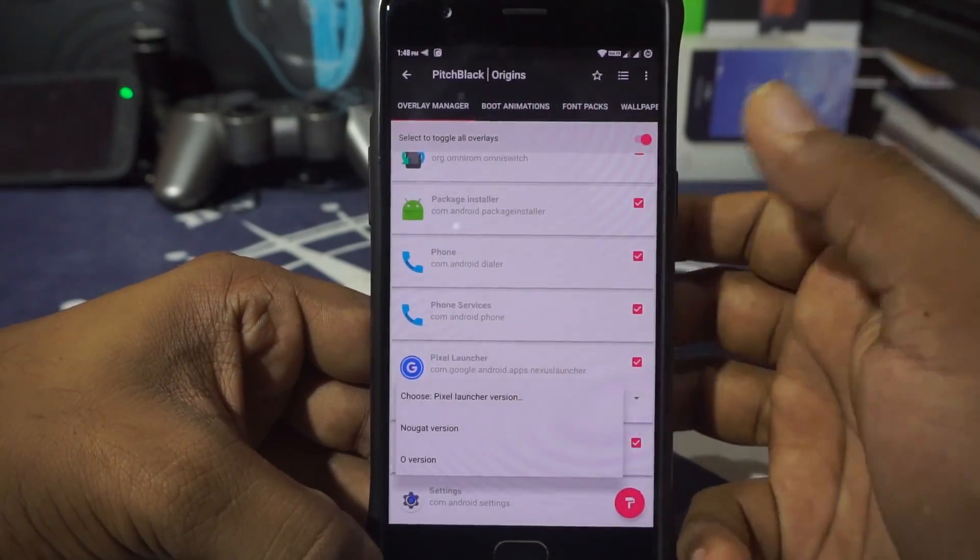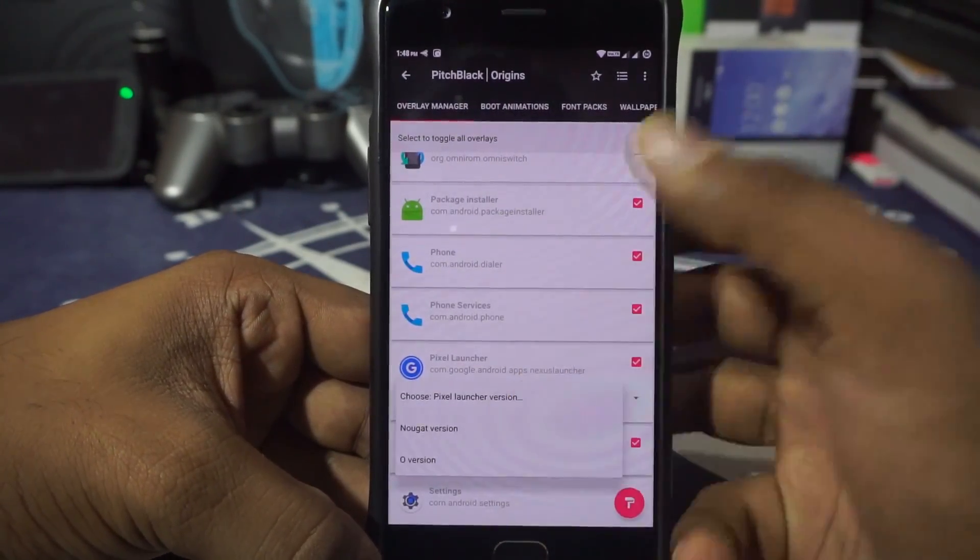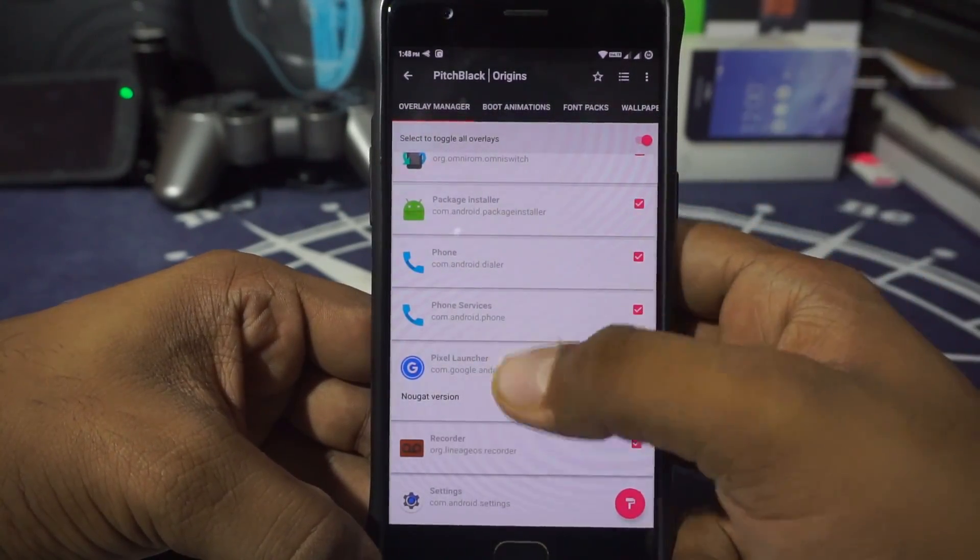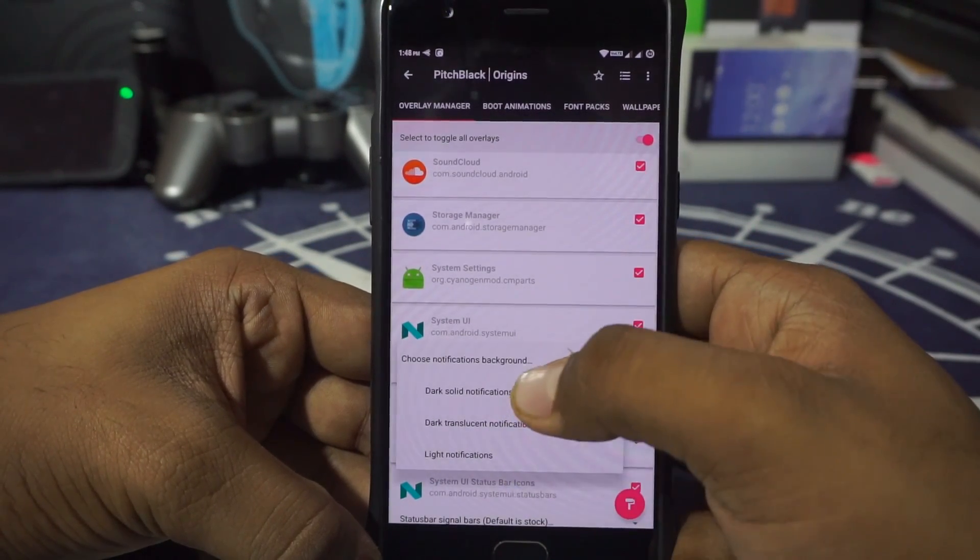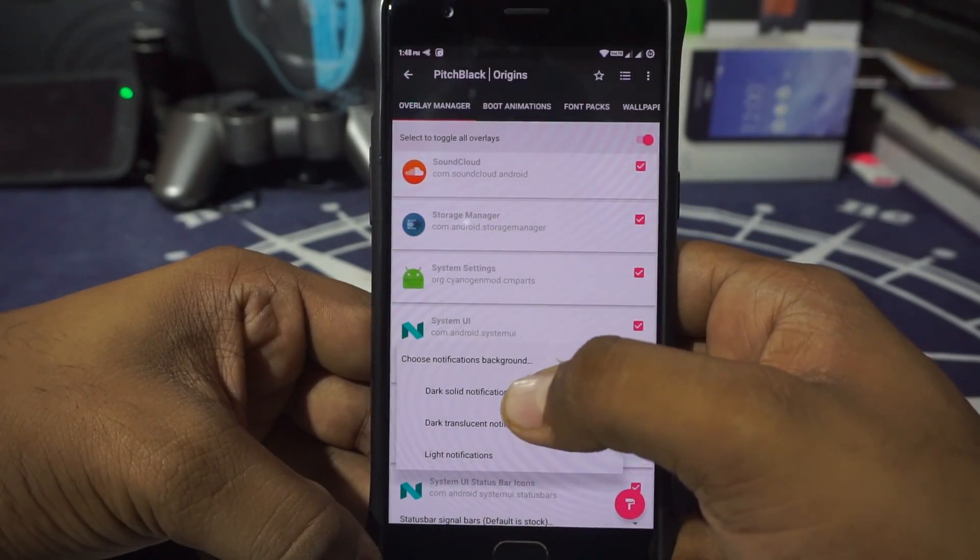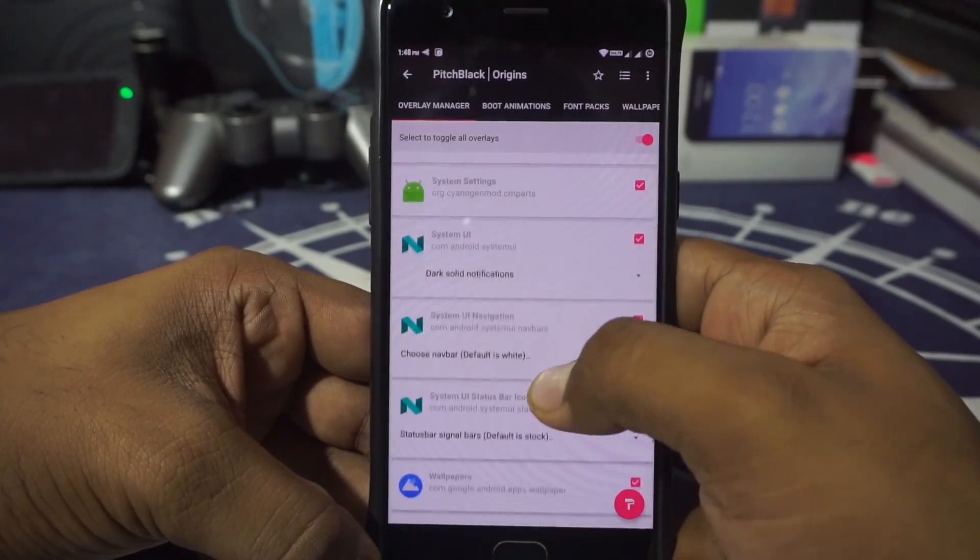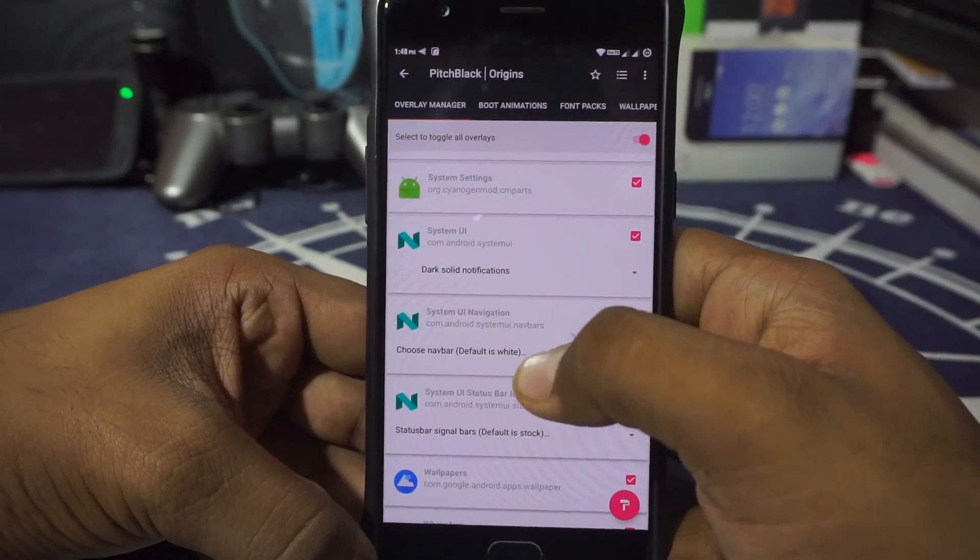Apart from that, okay, there is Pixel Launcher. I want the no-G version. I have the no-G version, so that's that thing. System UI—so I want dark solid, dark ground solution. I want dark solid. That's pretty cool.